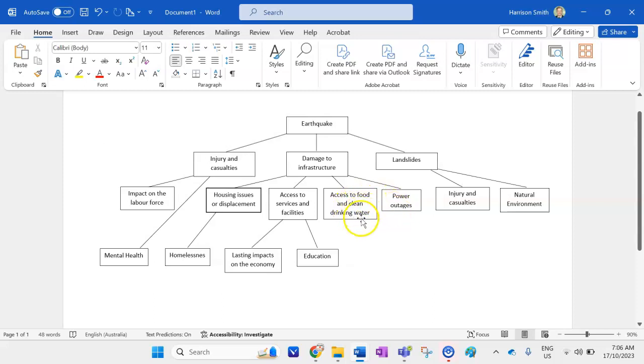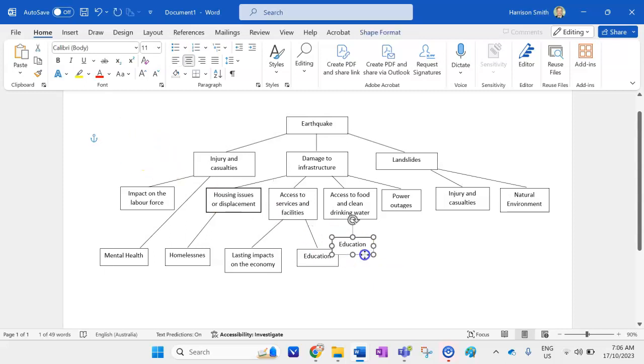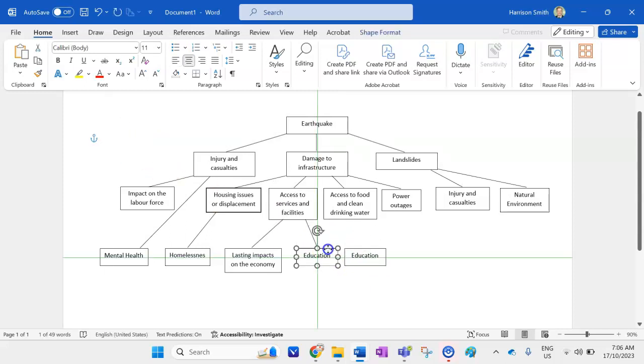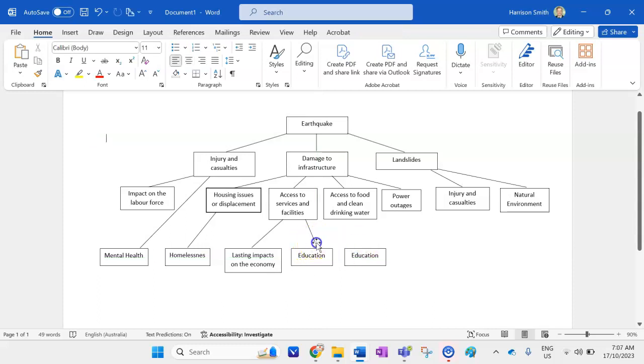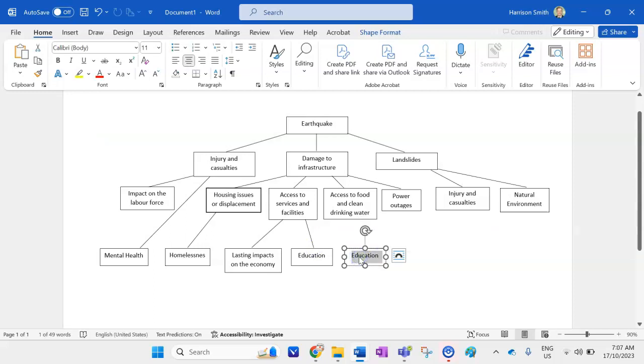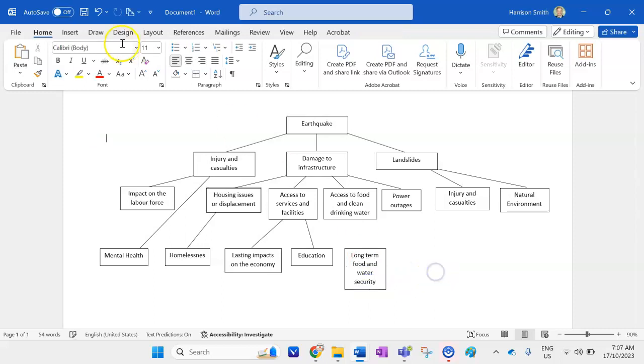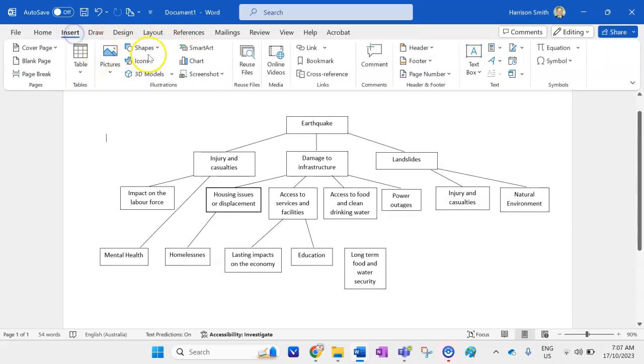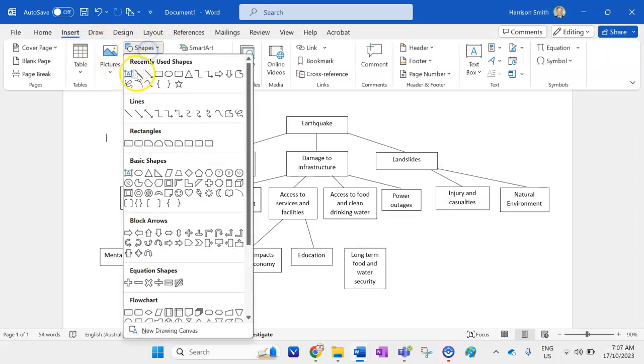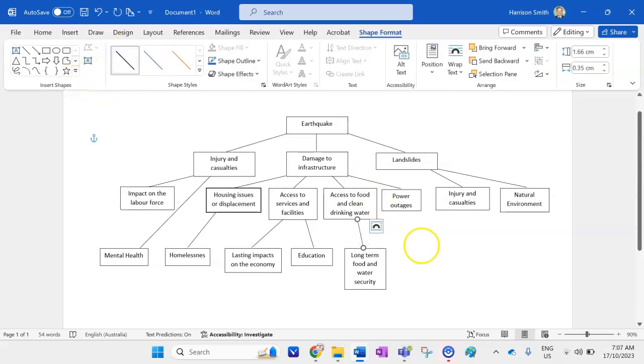All right, access to food and drinking water. I definitely want to have another tertiary impact here. I'm just going to copy the education one because it's right there. I'm just going to move that over. It's still connected to its line. I might even move that. All right. So this can have impacts on long-term food and water security, especially if you have damage to infrastructure, like your pipes, roads. All right. I'm going to have my line here for this tertiary impact. Make it the same color as all the other ones.